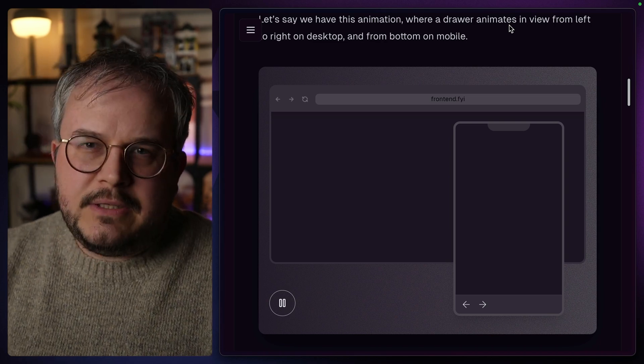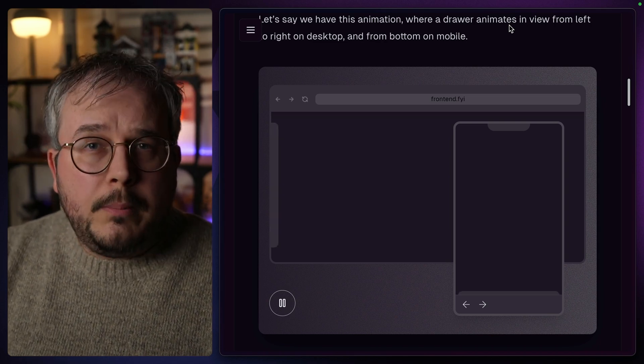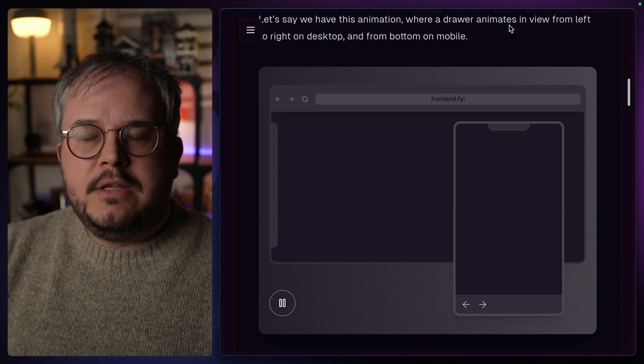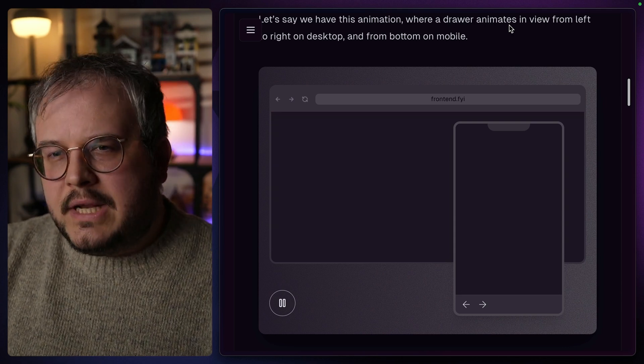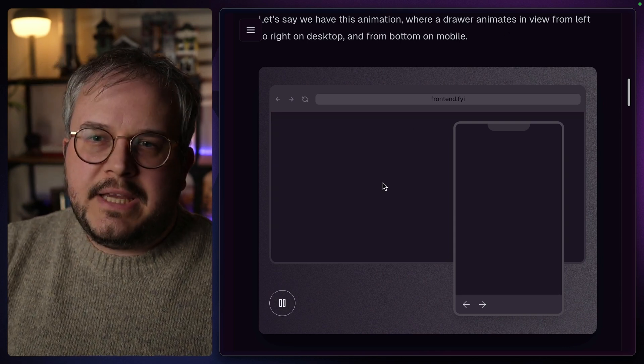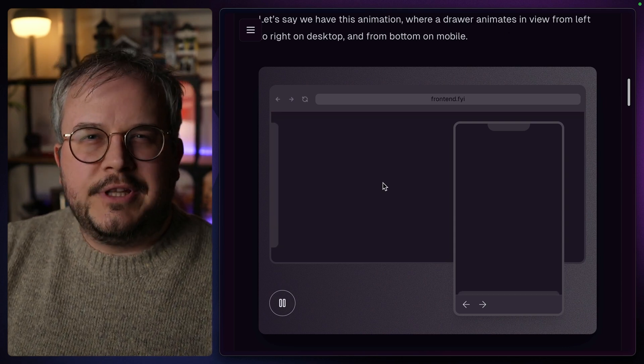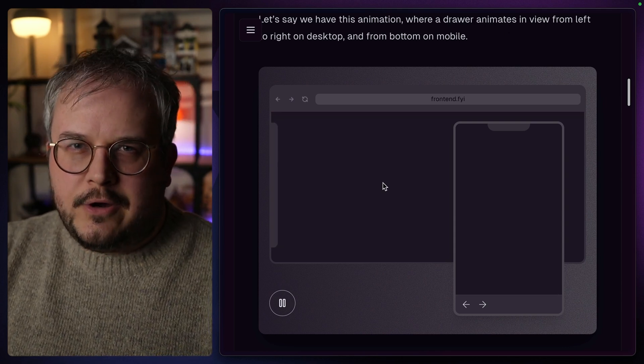This is not something specific to Tailwind or motion at all. So let's have a quick look at a plain CSS example to see what's going on here.